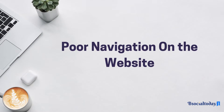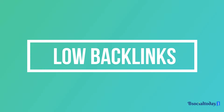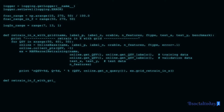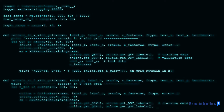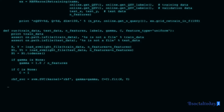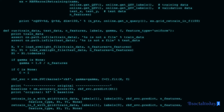Poor navigation on the website: it's important to keep in mind that a low domain authority doesn't necessarily mean that your website is not relevant. Low backlinks: if your backlink profile is low, your website will be considered less relevant, and search engines will likely rank your website lower.